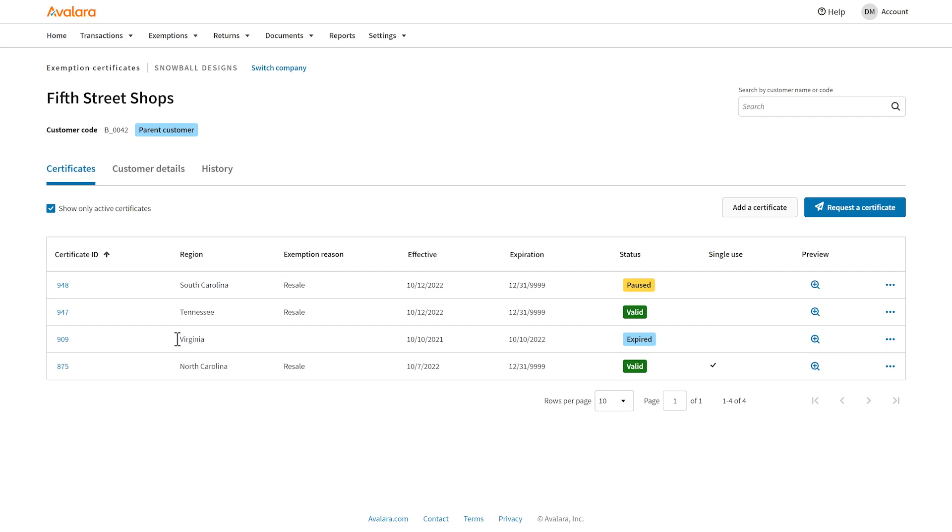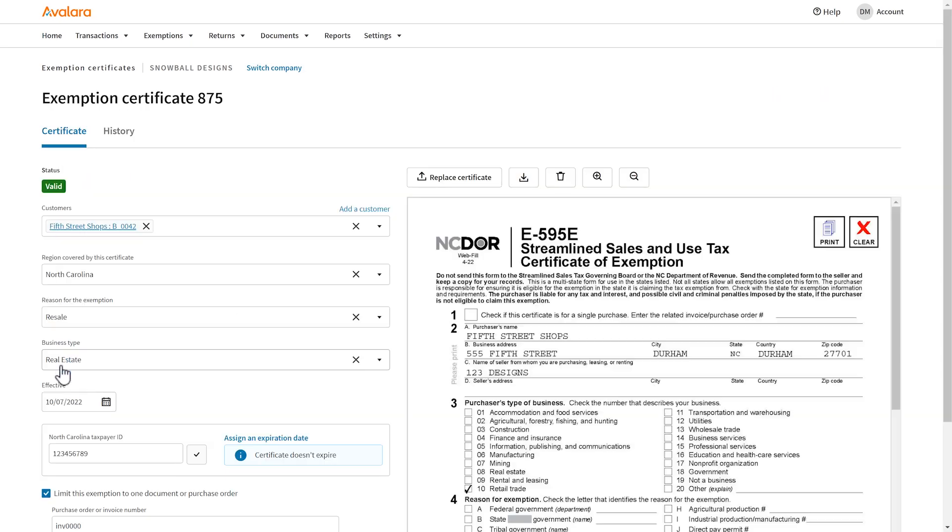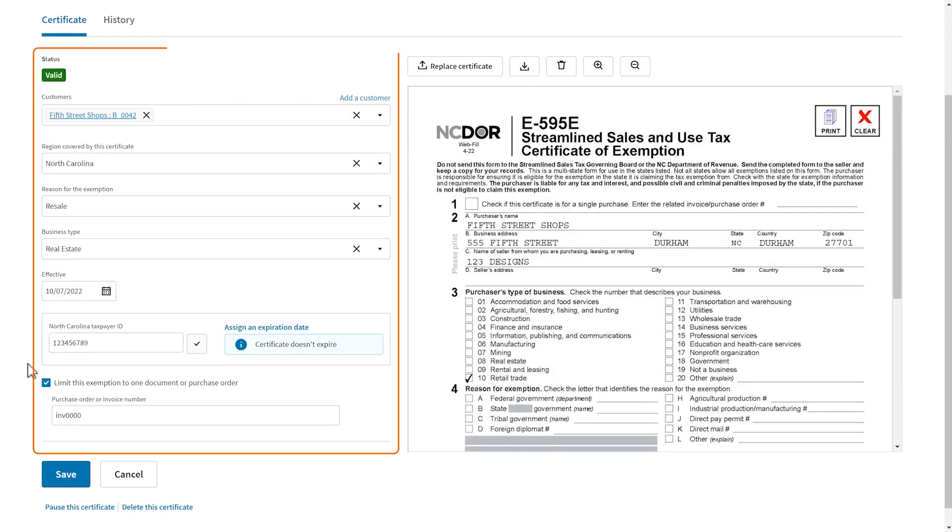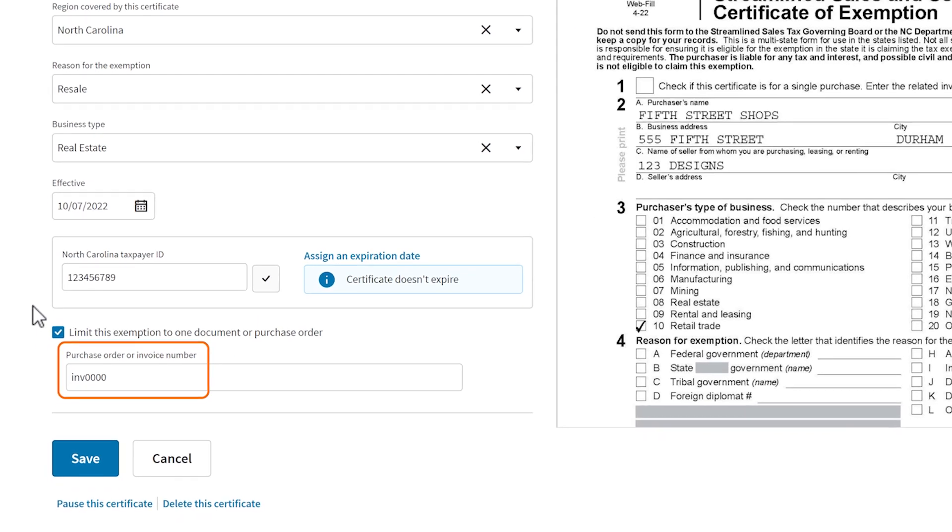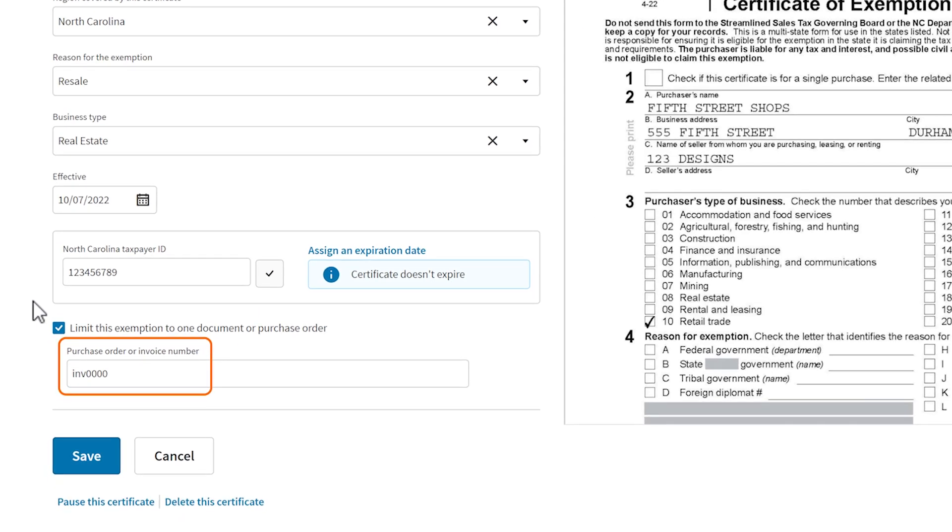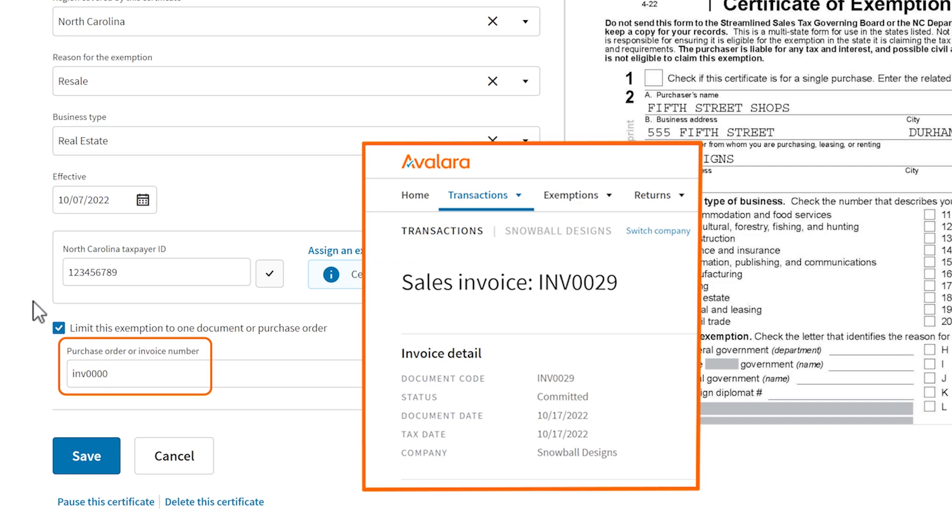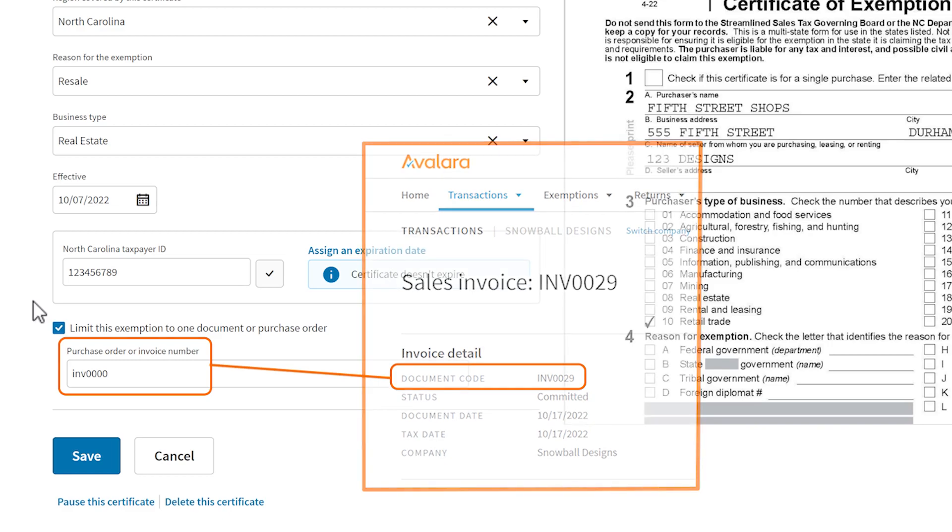Open the certificate to review and make updates. We use the exemption information to determine when to apply the exemption to a transaction. In this example, the exemption will only be applied to the transaction with this invoice number. The transaction from earlier has a different invoice number, so this is why the exemption wasn't applied to that transaction.